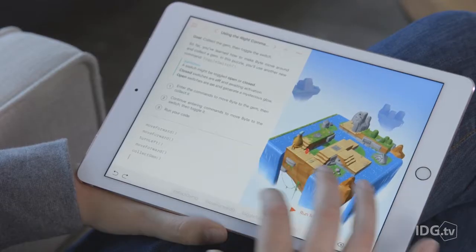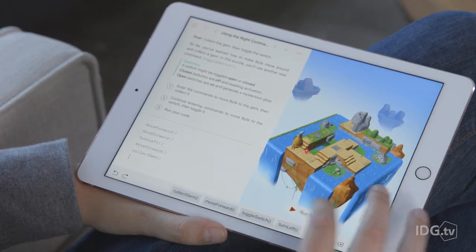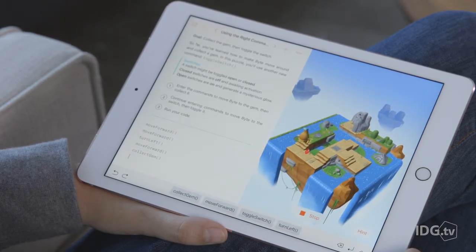As you're figuring out how to direct Byte, you can scroll and zoom around his 3D world. After you've entered a few commands, tap the big run button to see how it's working out. Then add a few more lines and test again.